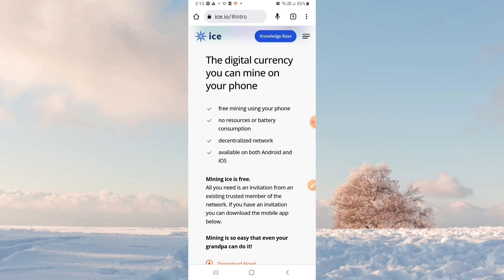Guys, I'm going to talk about a mining platform. I'm going to talk about ISON — the digital currency you can mine on your phone. Free mining using your phone.